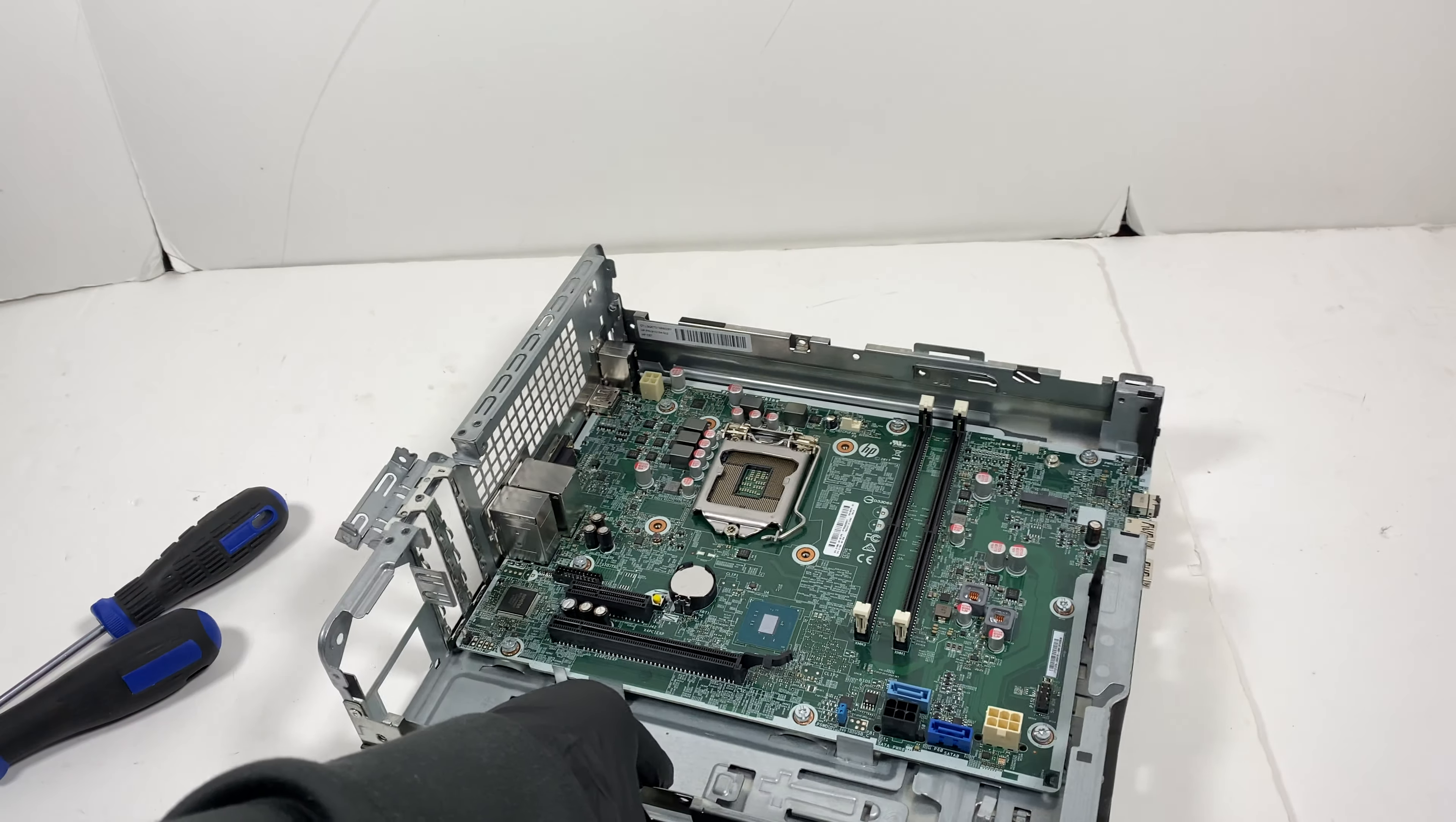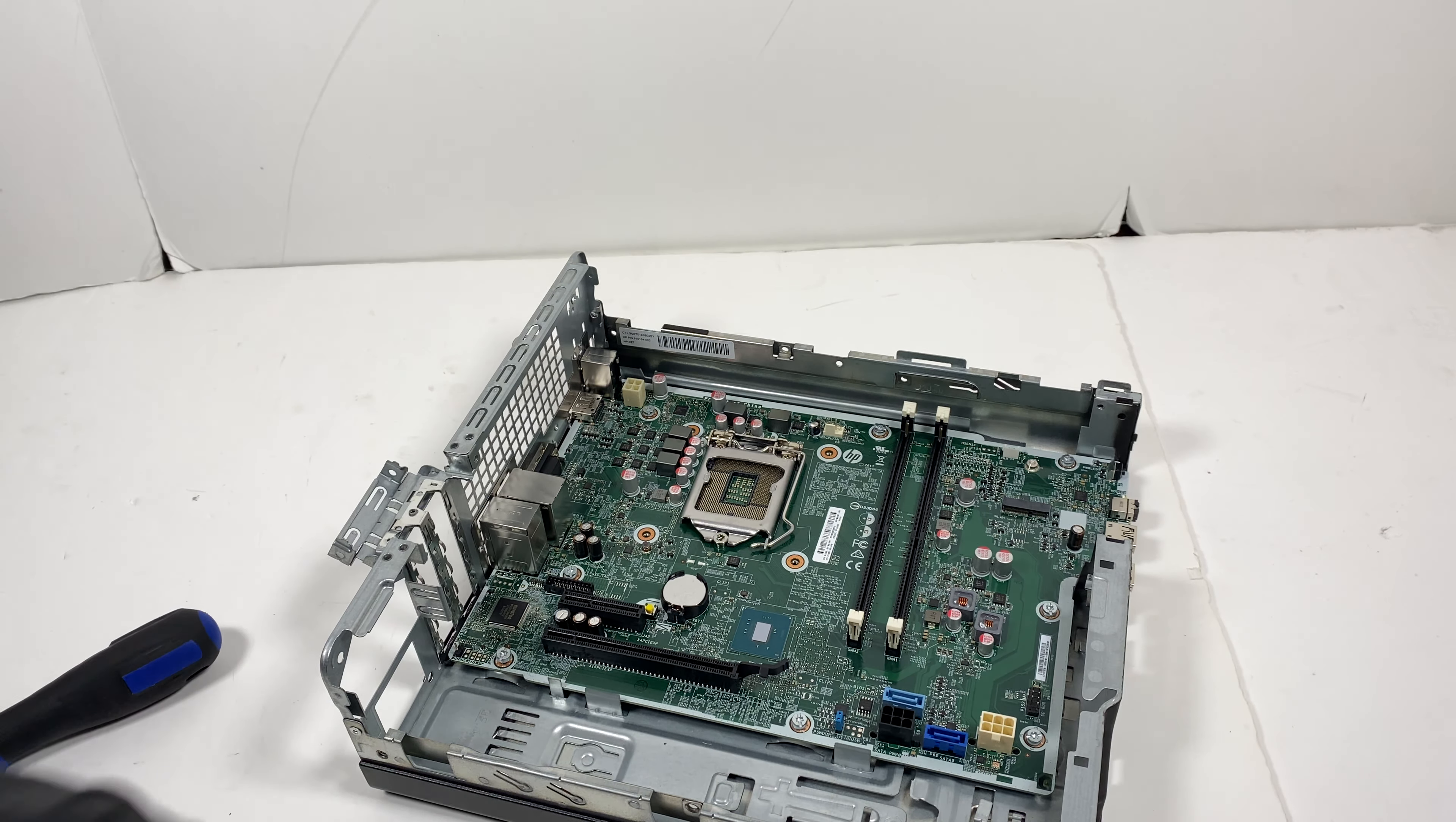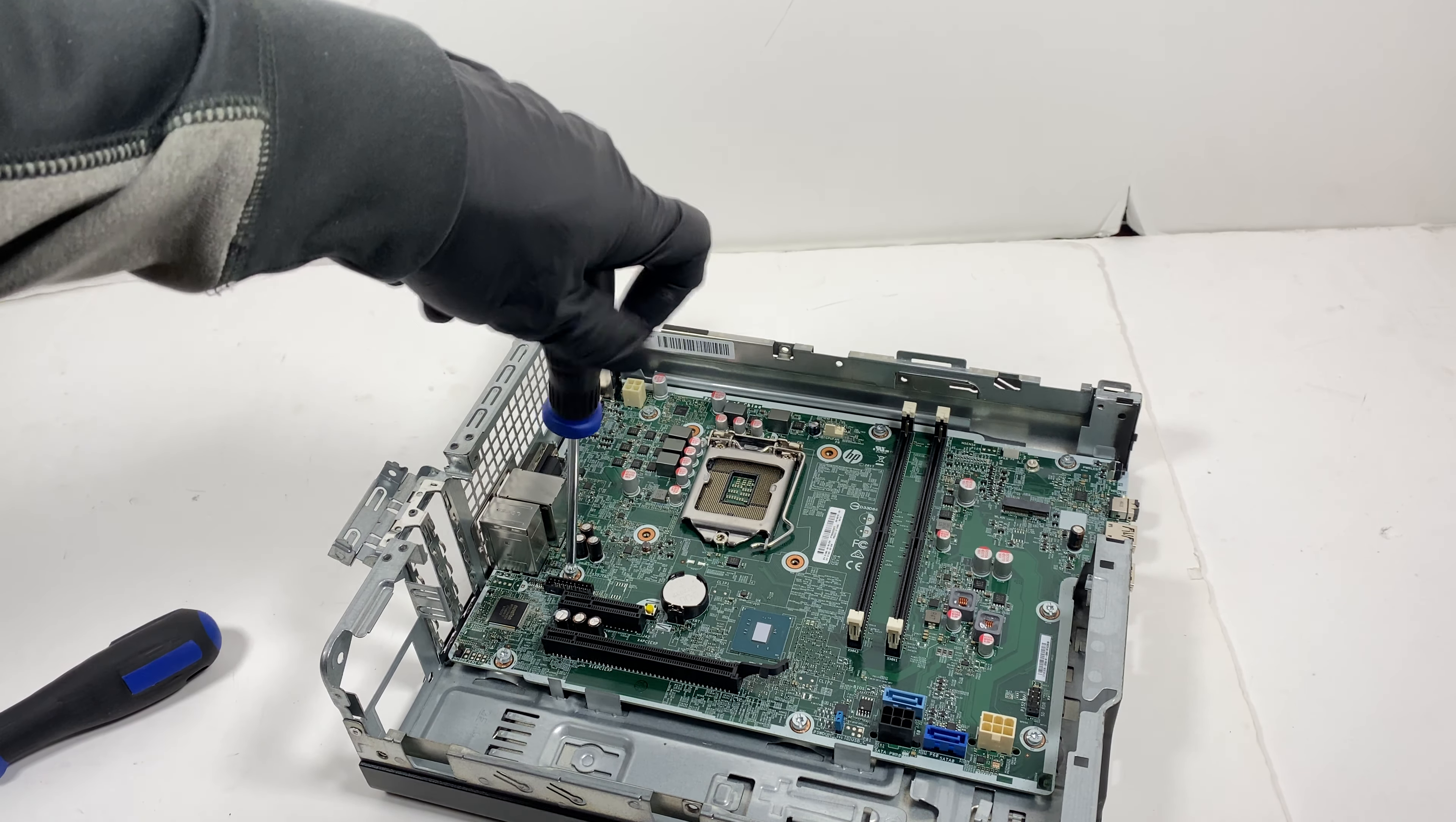What I will do is I'm going to start off from the bottom. It's got one, two, three, four, five, six, seven, eight—it looks like it's got eight screws here total that you have to remove.